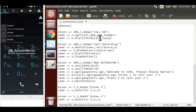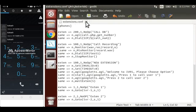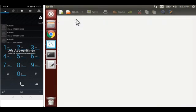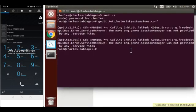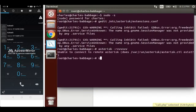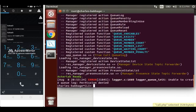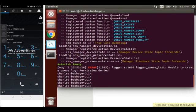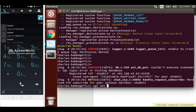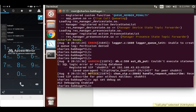Now let's save it and check. The main thing is we have to set our verbose to on, so write 'agi set debug on'. This will enable our AGI debugging.